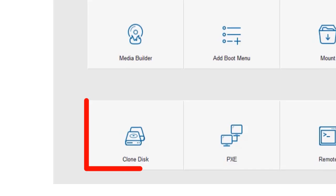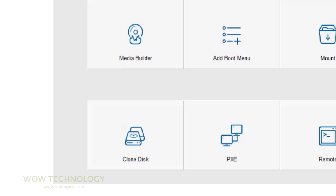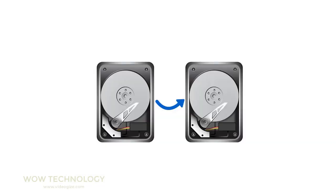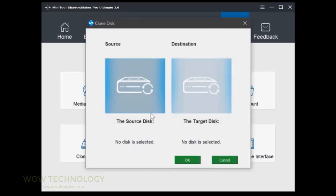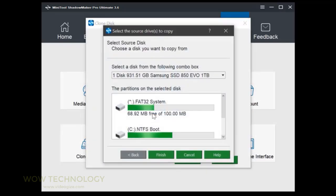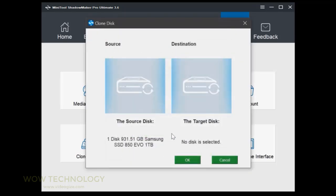In this video, we will demonstrate clone feature. Clone is another useful feature of MiniTool ShadowMaker. Go to clone disk under tools. Choose which disk to clone and where to store the copy.